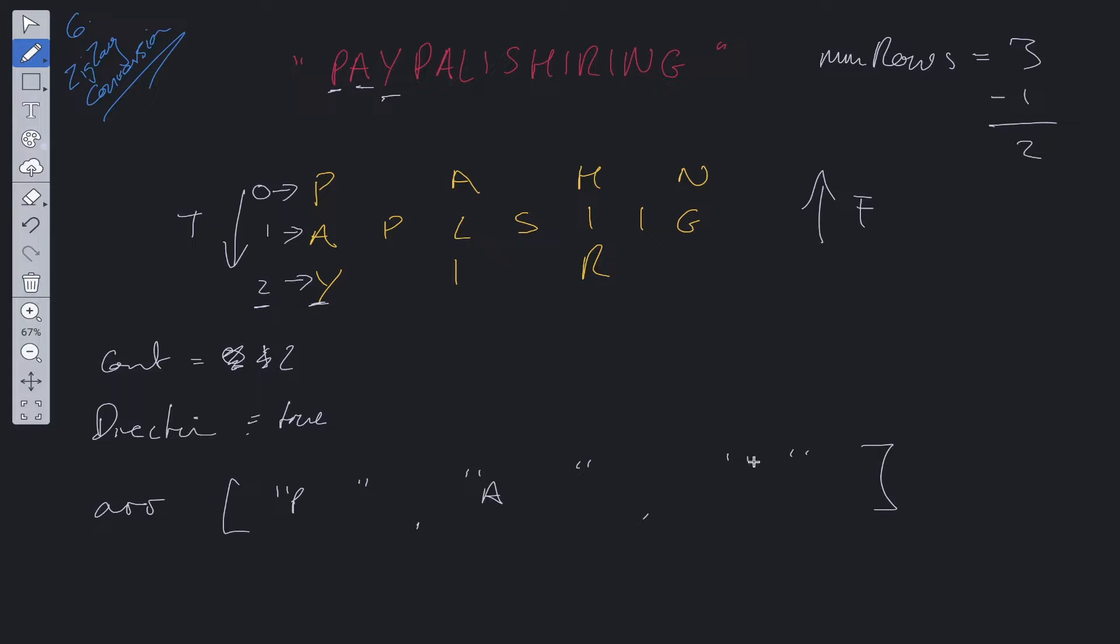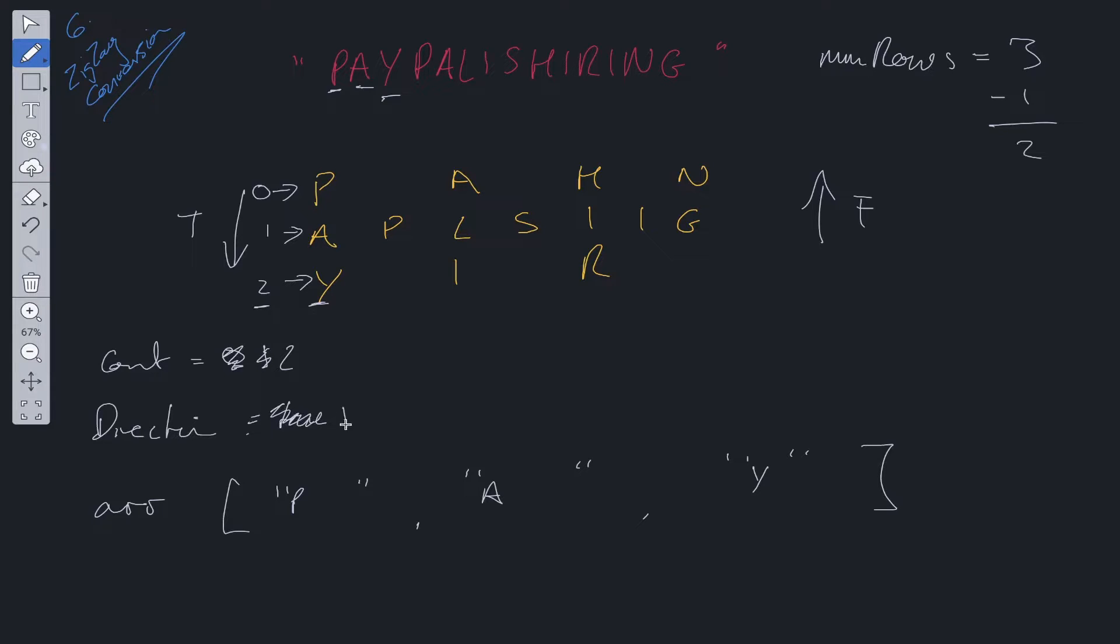We add Y into array at two. We check if count, which is at two now, is equal to nums row minus one. It is. So we change direction. So we go to false. Now when direction is false, we just decrement count. So count goes to one.